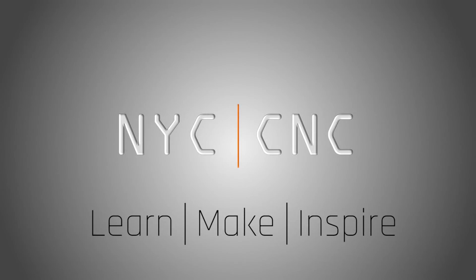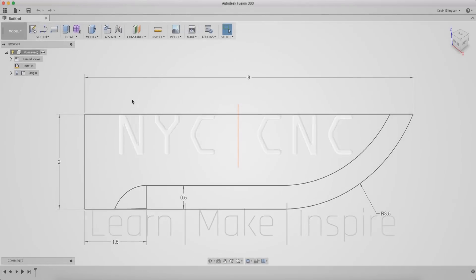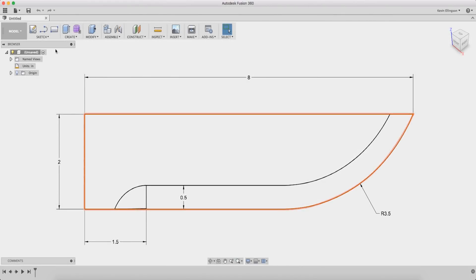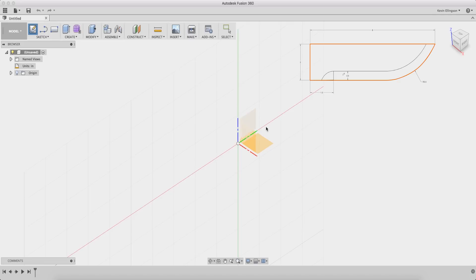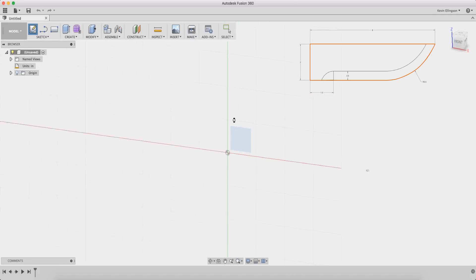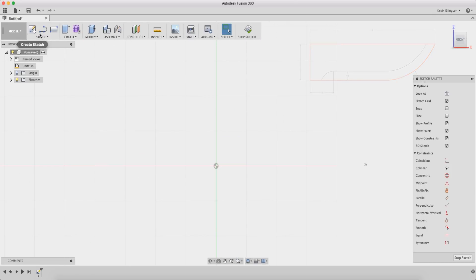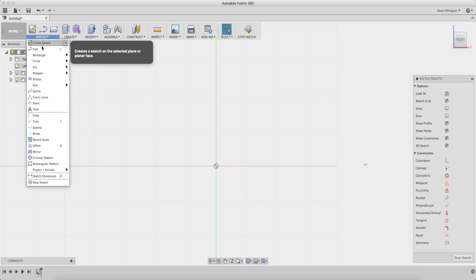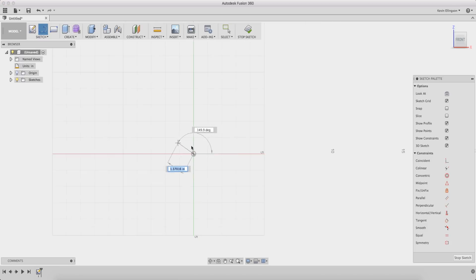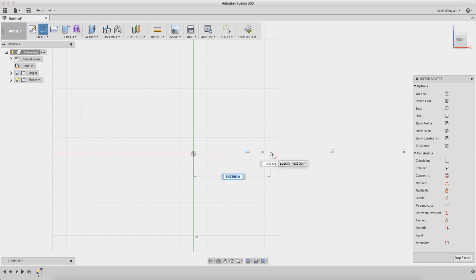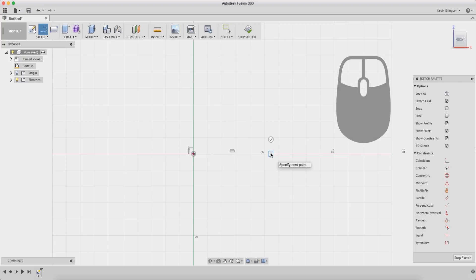For this I'm gonna start with sketching the profile of my knife blade. I'm gonna create a sketch on the front plane and sketch a line from the origin, drag roughly out the size that I want, and then from that I'm gonna click and hold my left mouse button down, drag roughly out the size that I want.